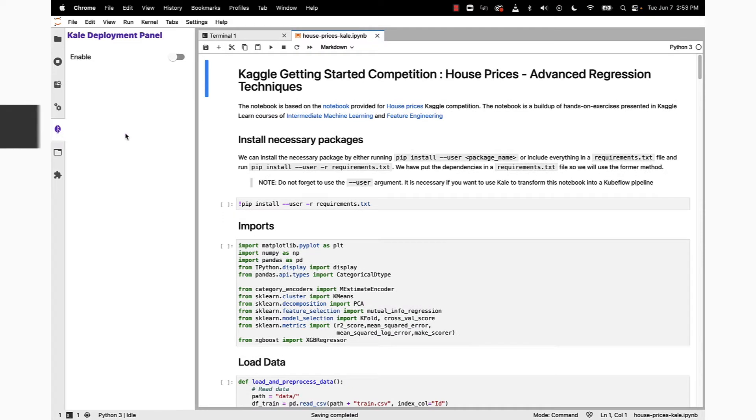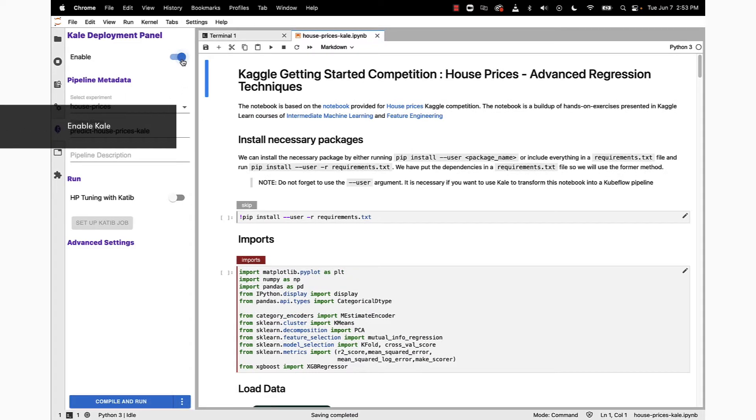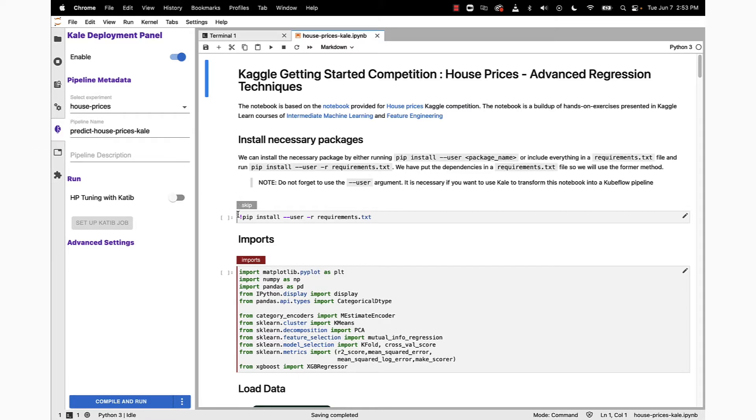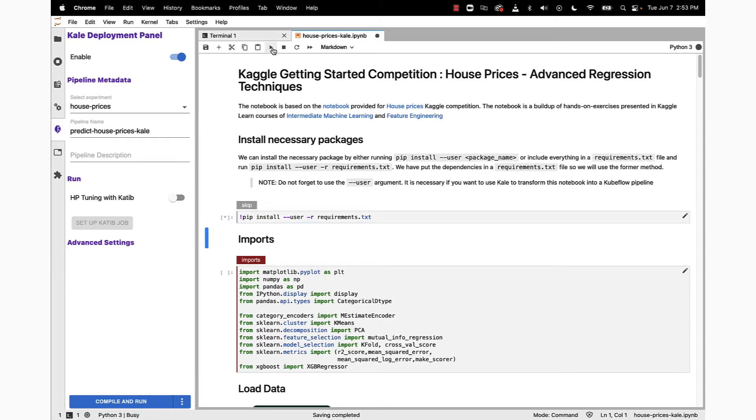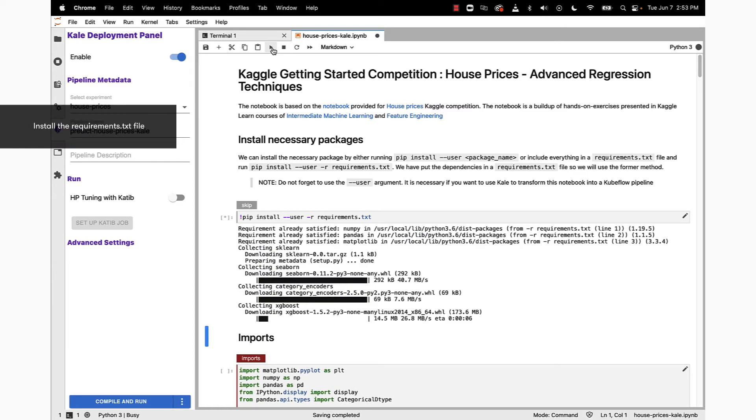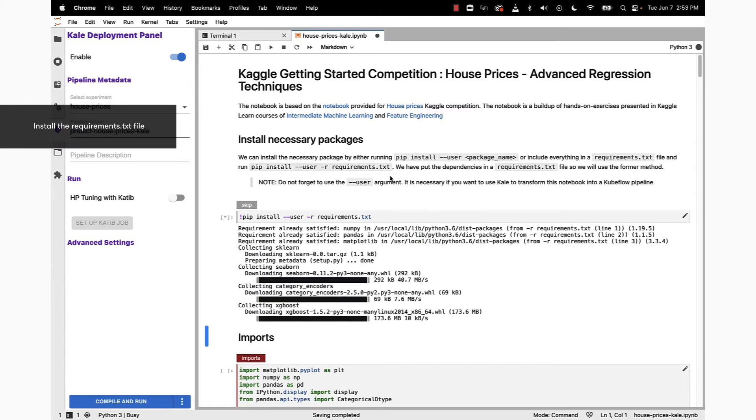But first we want to enable the Kale JupyterLab extension. You can see the notebook has immediately been annotated with Kale tags. The first thing to do is run our pip install that's going to pull in a requirements.txt file.